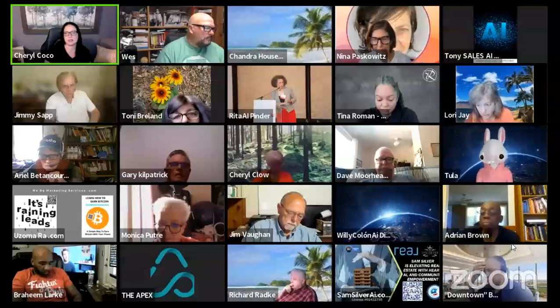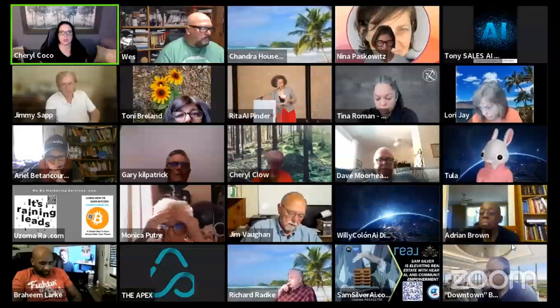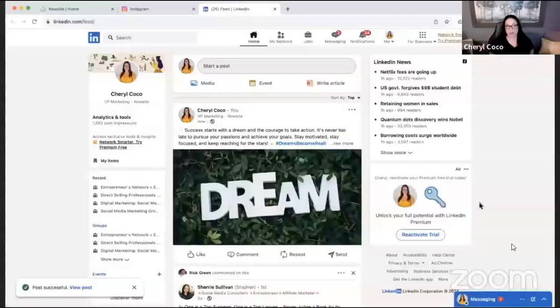Will my post automatically go to my LinkedIn recipients in my contacts folder? It will be posted on LinkedIn, just like you post on Facebook. There's my LinkedIn post right there.